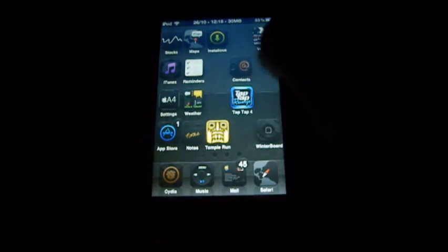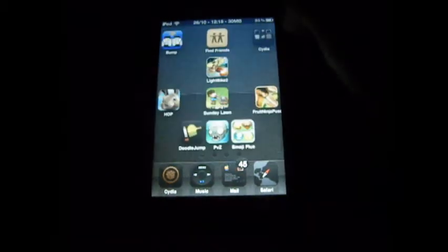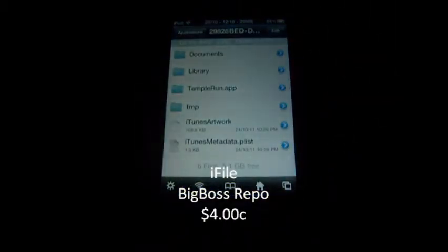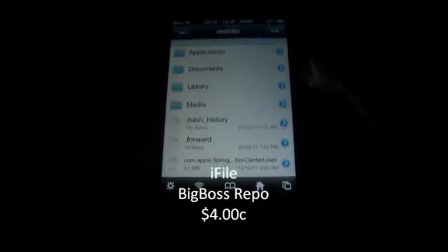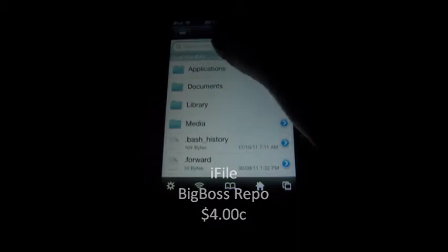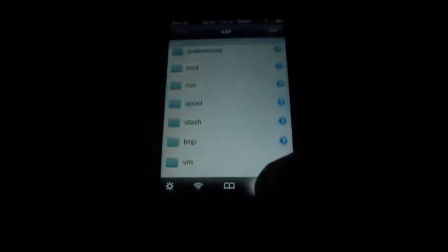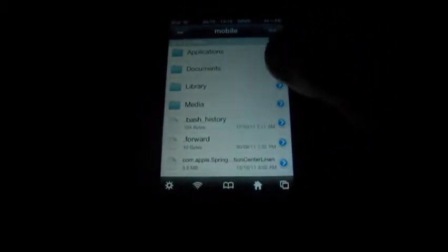This next one is actually an app — it is iFile. You guys have probably heard of it; I use it a lot. Basically iFile gives you access to everything on your iPod — all your data and stuff. I'm going to Stash — here are all my Cydia things that I purchased. It just gives you access to all your files and you can edit stuff from there.